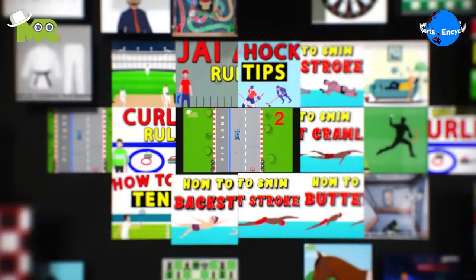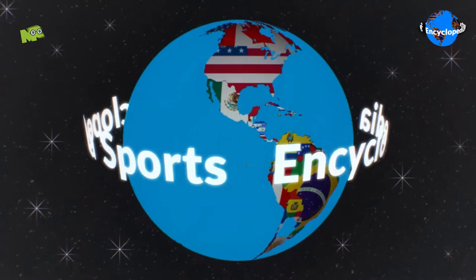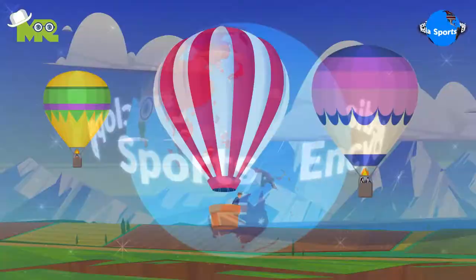Welcome to another episode of the Sports Encyclopedia Series, where you can learn about every single game that's ever existed on planet Earth. Today in our Sports Encyclopedia Series, we talk about Ballooning Race.